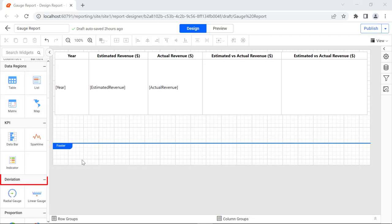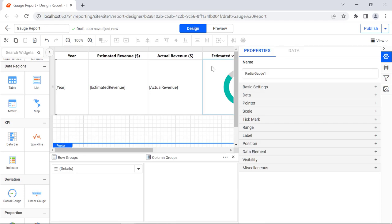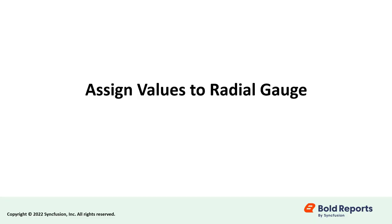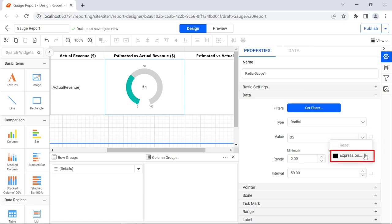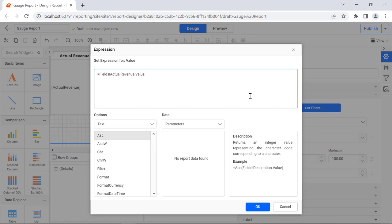Next, we are going to see how to add a radial gauge in a table cell. The gauge report items are located in the deviation category in the item panel. Drag a radial gauge report item from the item panel and drop it in the fourth cell of the table report item. After dropping the radial gauge item into the table cell, the gauge's properties will be listed in the properties panel. Now let's see how to assign values to the radial gauge. Under the data category, click the icon next to value, click the expression option, and enter the actual revenue expression. Click OK.